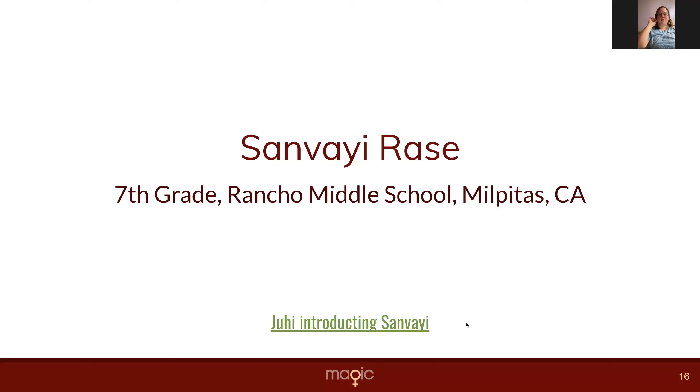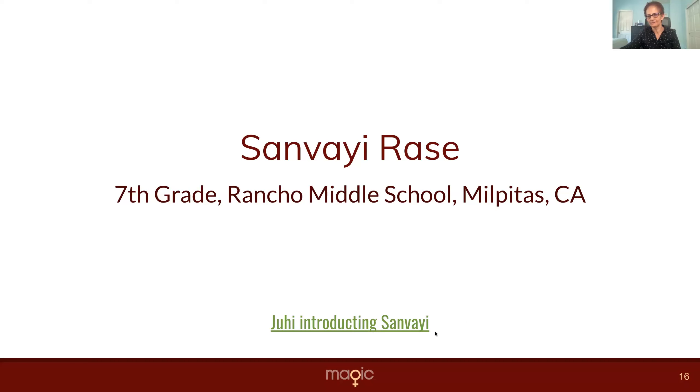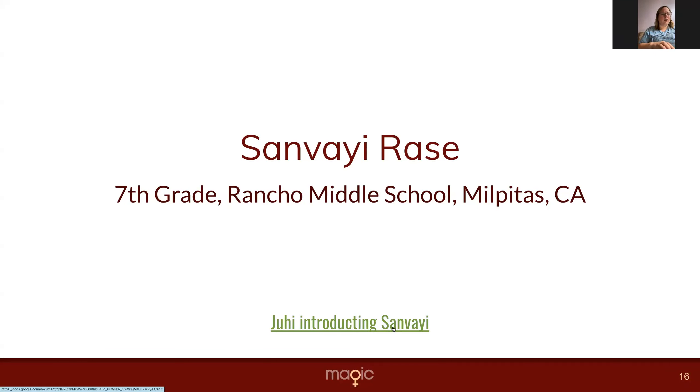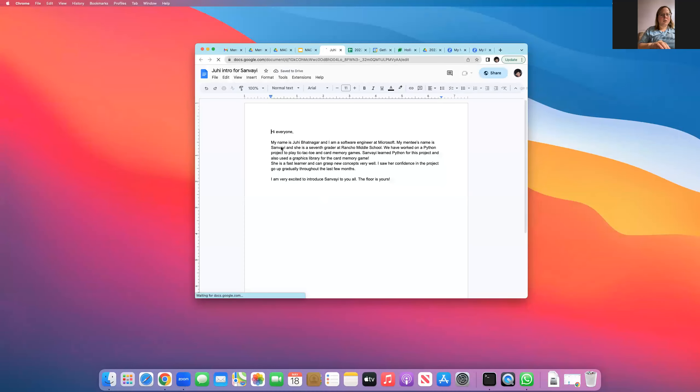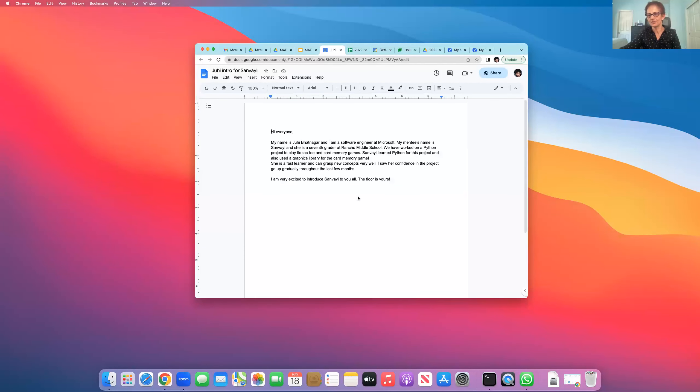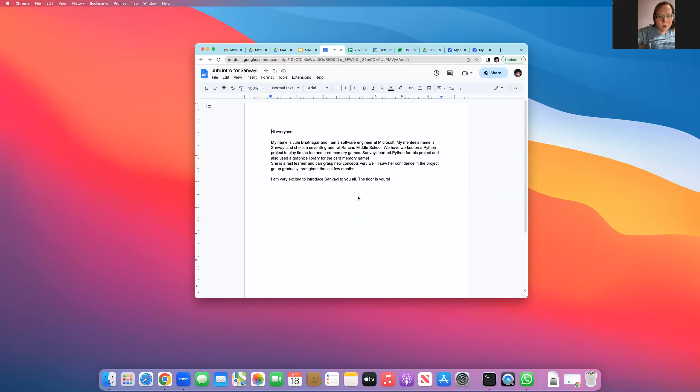Have her introduce Sanvei. Is Juhi here on the call? I don't believe so. So if we could just hit her video.